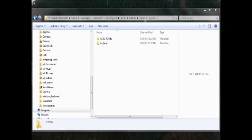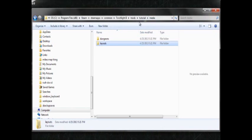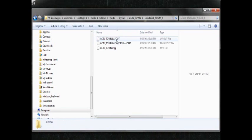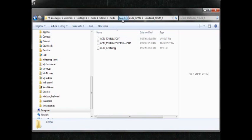Okay, the first thing you need to do is create the same folder structure as the town that you're trying to use. So in this case, it's act one town.